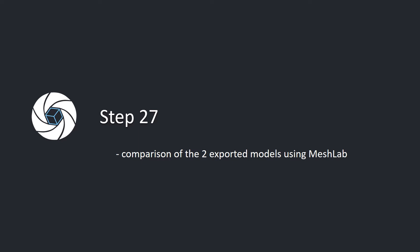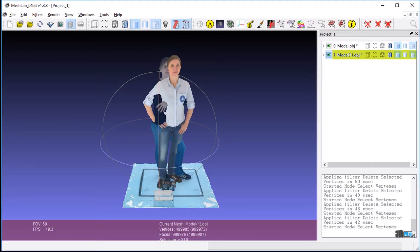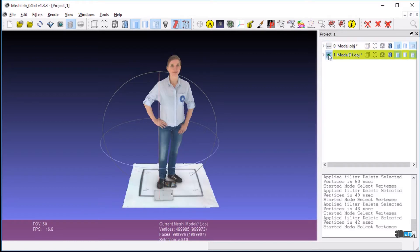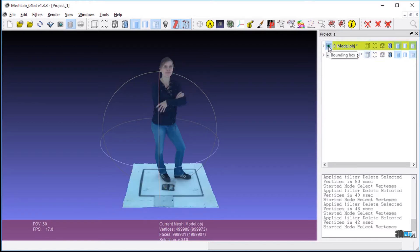Step 27: Comparison of the two exported models using MeshLab. Open both exported models in MeshLab. Click through the models to compare them. The second model, created using the exported data, corresponds to the first model.